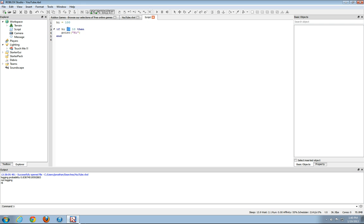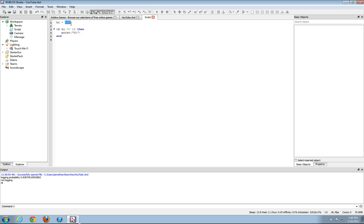And if you haven't already noticed, the two equal signs are used to check if hi has the value of something. So right now, hi has the value of 100 because we set hi to a variable. But if you're using two equal signs, it's basically saying if hi has the value of the number.